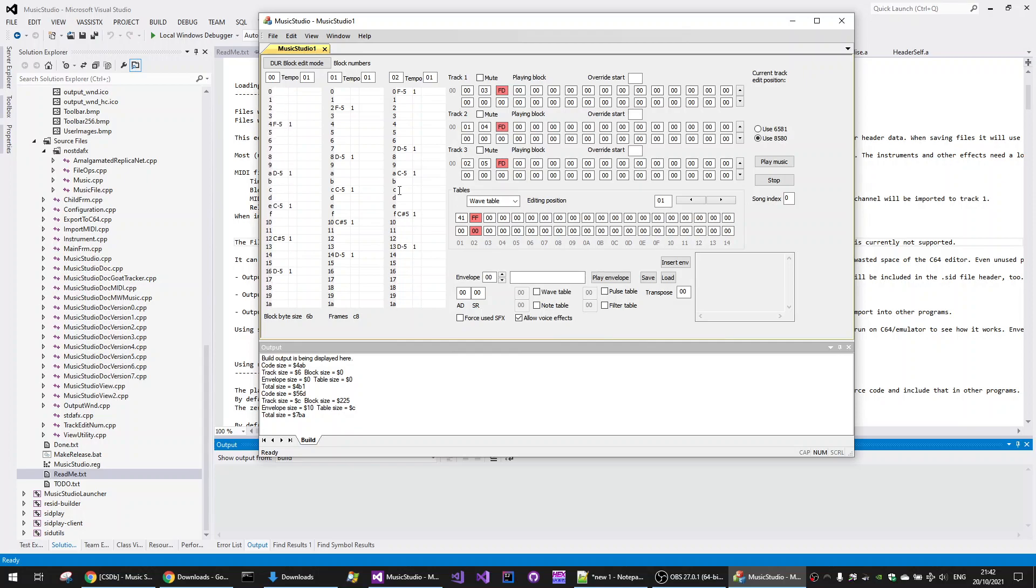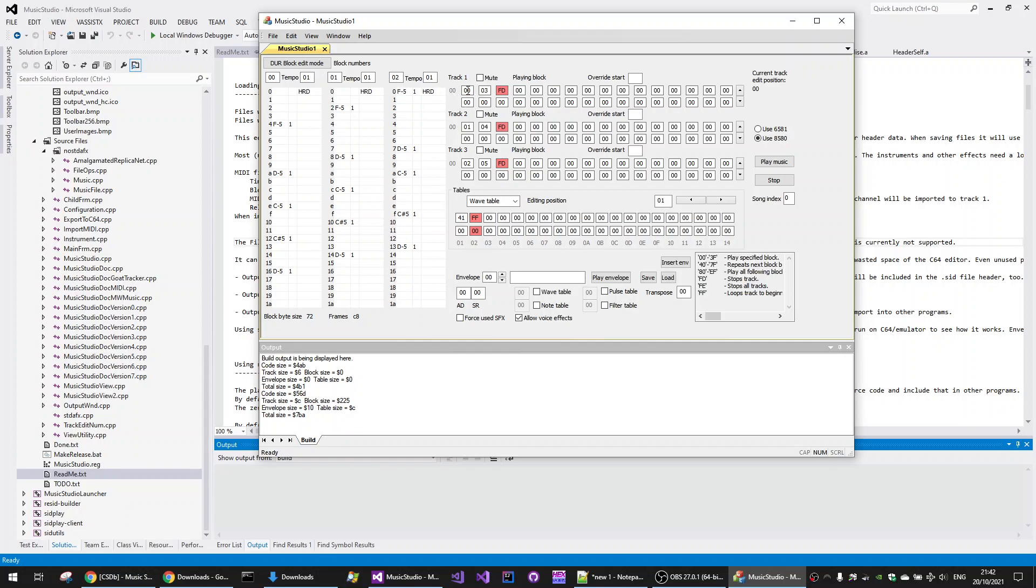When it captures this, what it hasn't done is that it hasn't added a hard restart disable. So we'll add that at the beginning of the three blocks for each of the voices. You can see Track 1 uses Block 0, Track 2 uses Block 1, Track 3 uses Block 2.